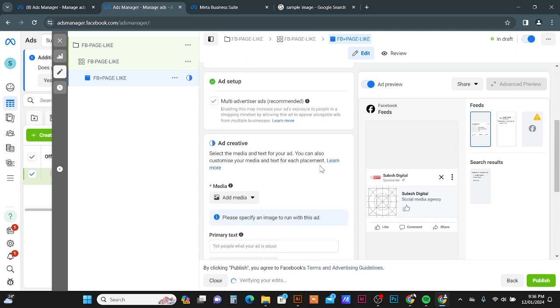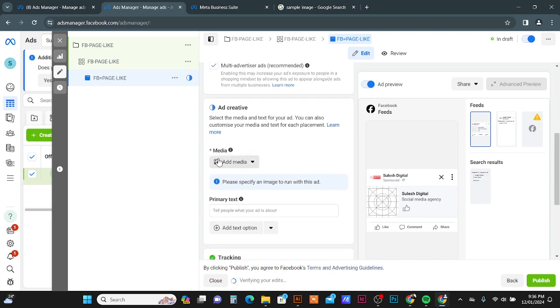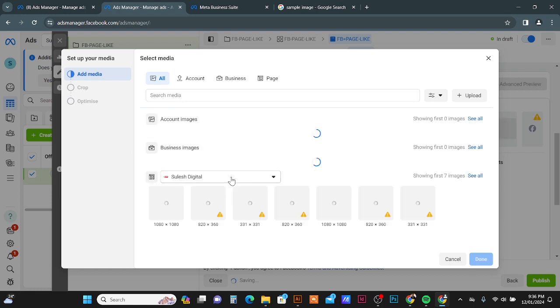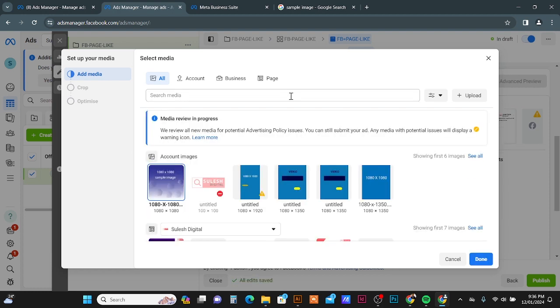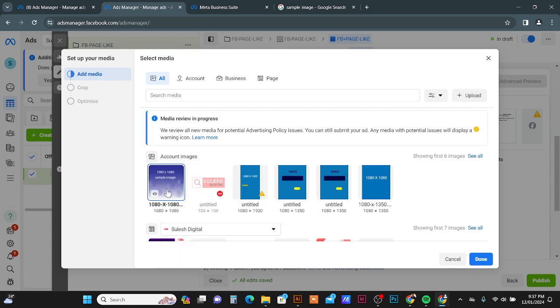Here also you can give your ad name. Okay, then scroll down, here Media option, Add Media. You can upload your video or image. I'm going to select image. You can click this button, Upload button, to upload your image. I have already the images uploaded here. It's a sample image.